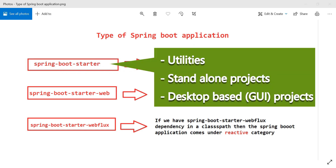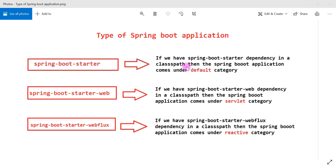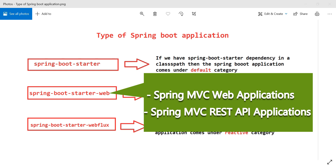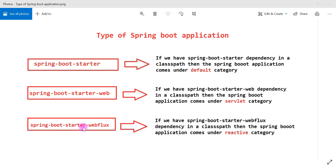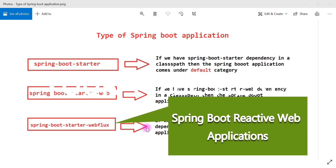Spring-boot-starter is used to develop utilities, standalone applications, or desktop-based applications, because it does not contain an embedded Tomcat server or any other web server. Spring-boot-starter-web is used to create Spring MVC web applications or Spring MVC REST API applications. Spring-boot-starter-webflux is used to create reactive applications.